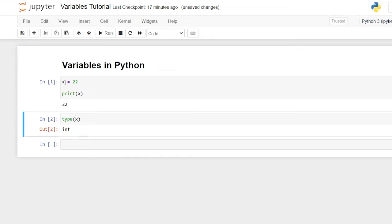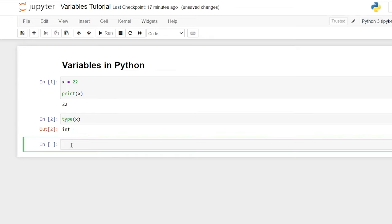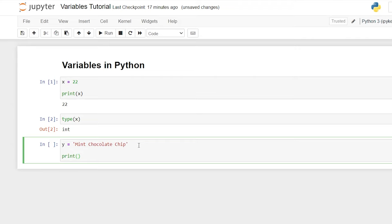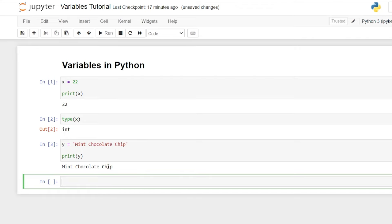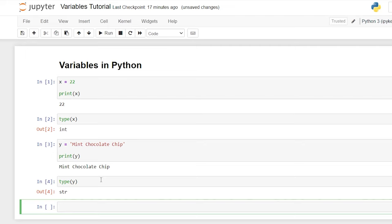Now we only assigned an integer to x. Let's try assigning a string value or some text to a variable. So we'll say y is equal to — let's say mint chocolate chip. I'm feeling some ice cream today. Now if we print that again, we'll do print open parentheses y and do shift enter, it'll print mint chocolate chip. And if we look at the type, we can see that the type is a string this time and not an integer. Again, we did not tell it that x was an integer and y was a string — it just automatically knew this.